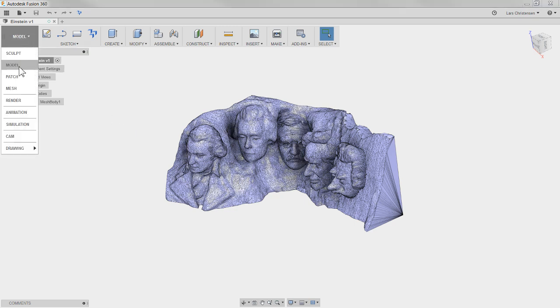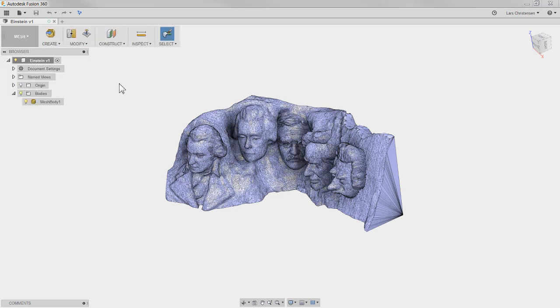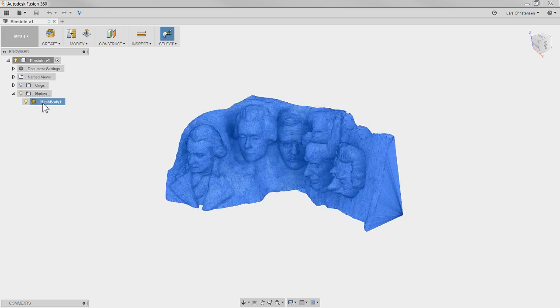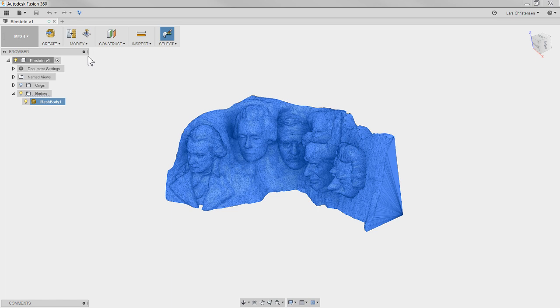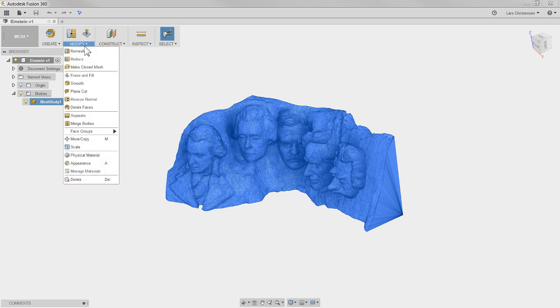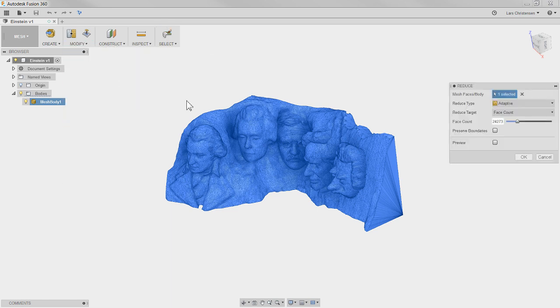We're gonna go back into the mesh space. We are going to select the whole model by clicking over here in the tree, go in and hit the reduce, and like I said, change it to face count.